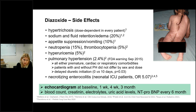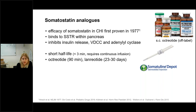Based on these considerations, we perform a routine checkup for all infants treated with diazoxide. If a child does not sufficiently respond, we initiate treatment with a somatostatin analogue. Somatostatin was already proven effective in CHI in 1977, and it binds to somatostatin receptors found in the pancreas, gastrointestinal tract, and pituitary gland.